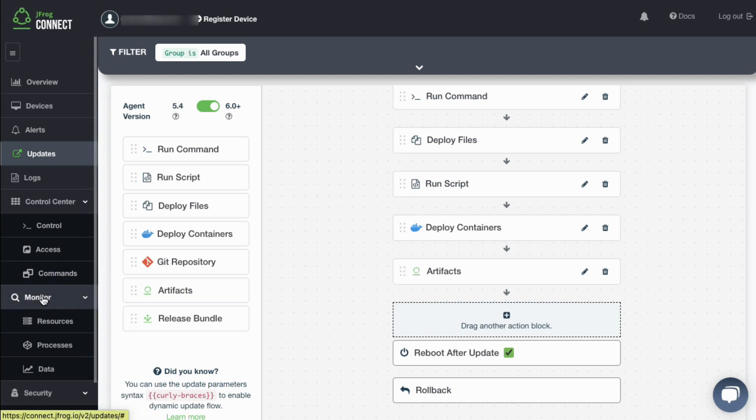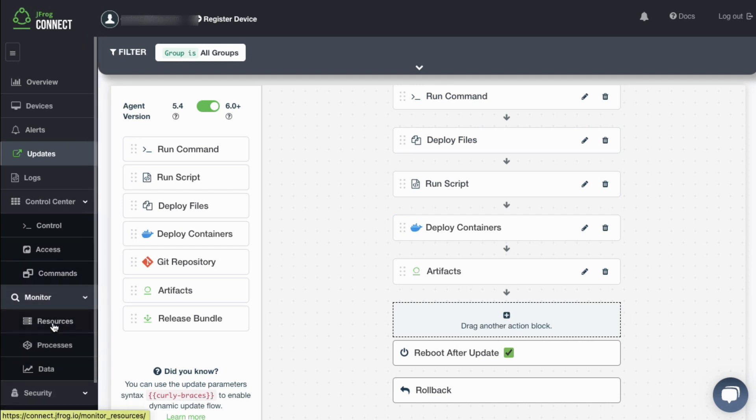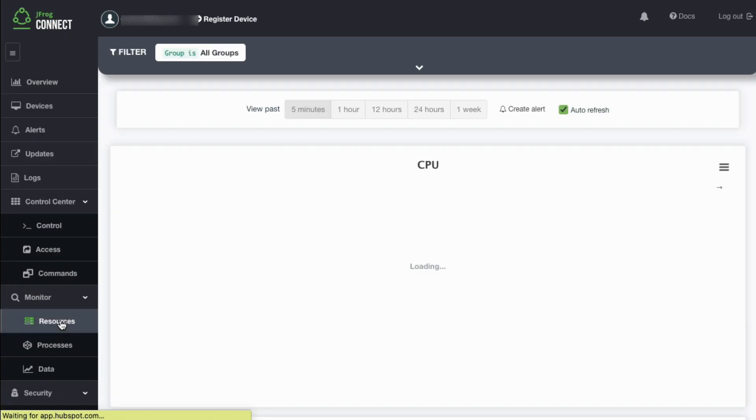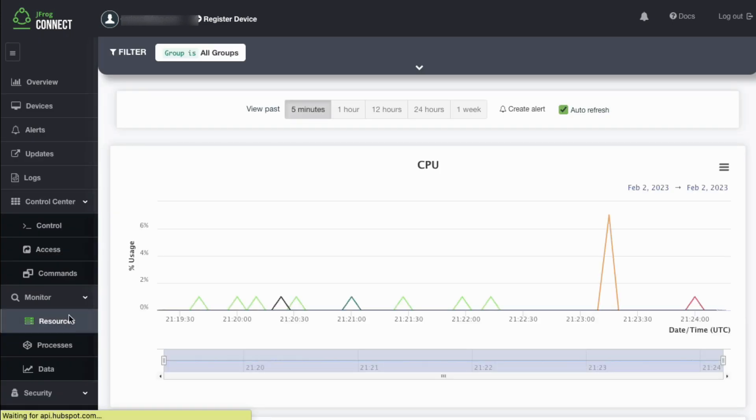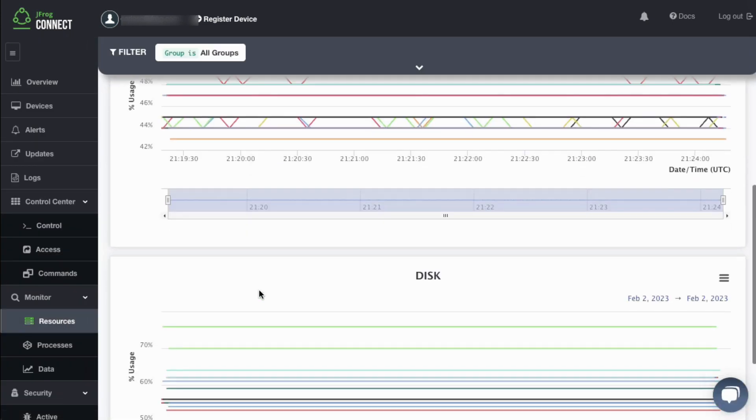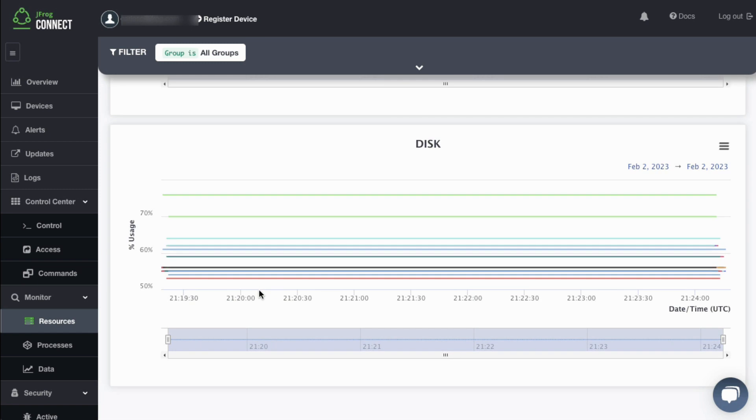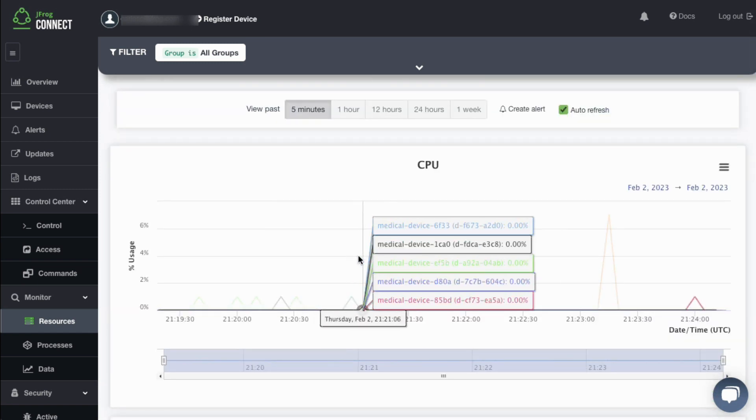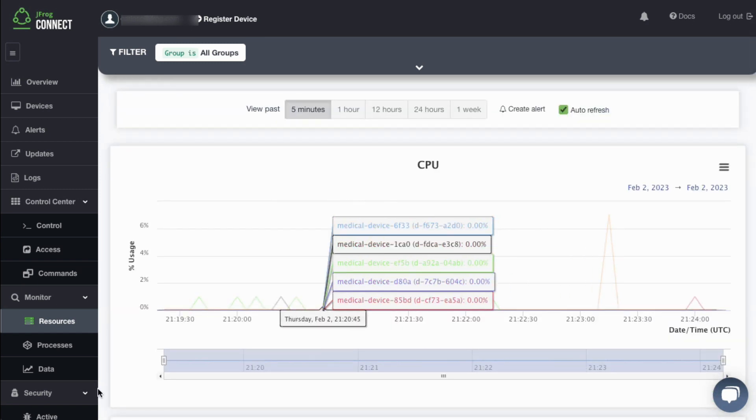By default, Connect monitors device resources including CPU, RAM, and disk usage. You can also choose to monitor main processes of your choosing as well as retrieve specific data which can then be displayed on the dashboard.